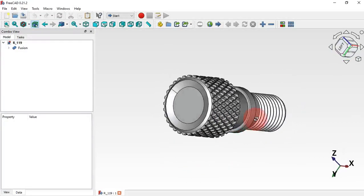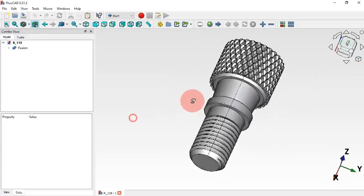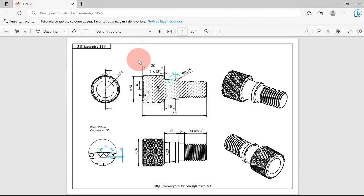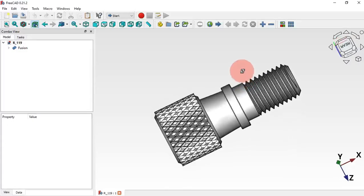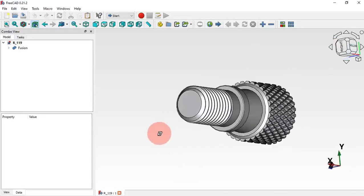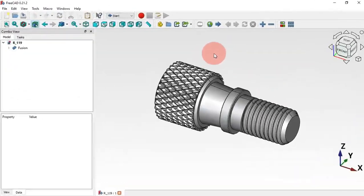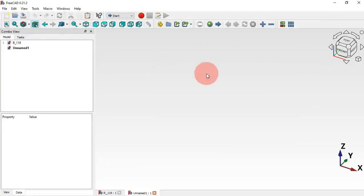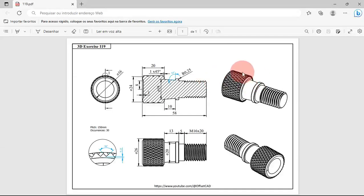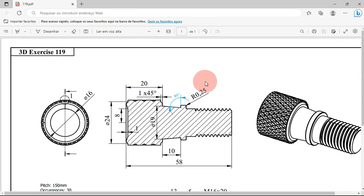Hello viewers, welcome to the channel and another video on 3D exercise. In this video we'll see how to model the 3D exercise 119, the part draft sketch and fasteners. If you're not subscribed please subscribe and now let's go to our video. We'll use these dimensions to create this part here.